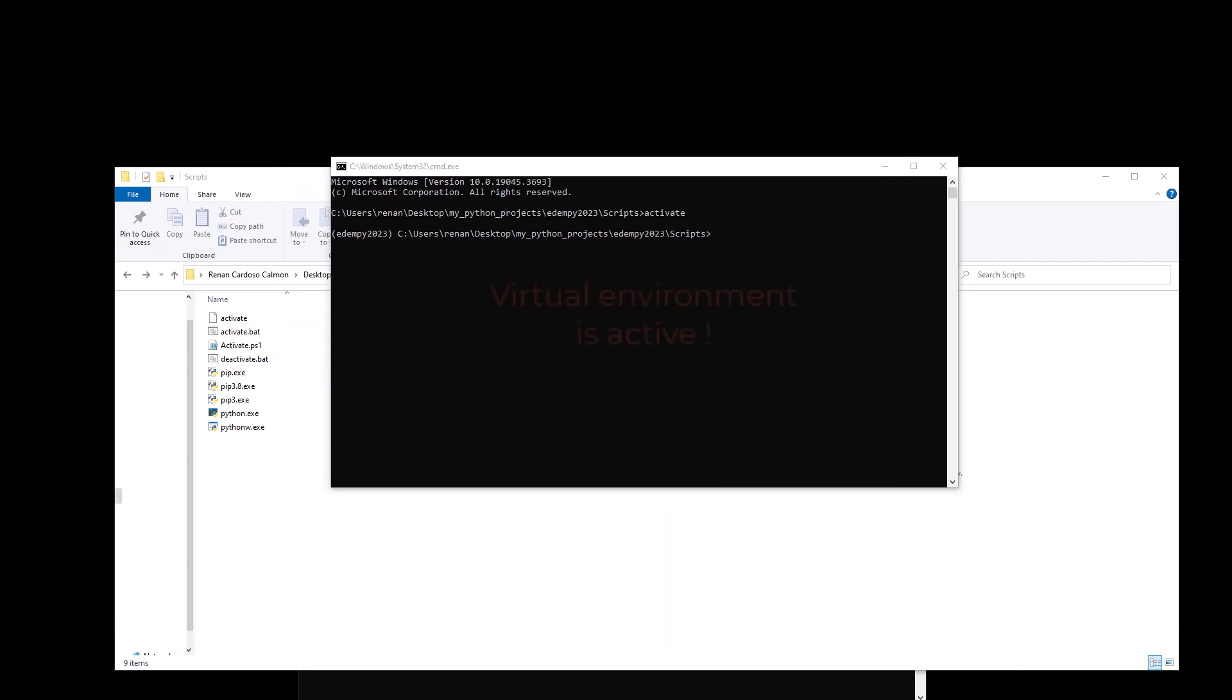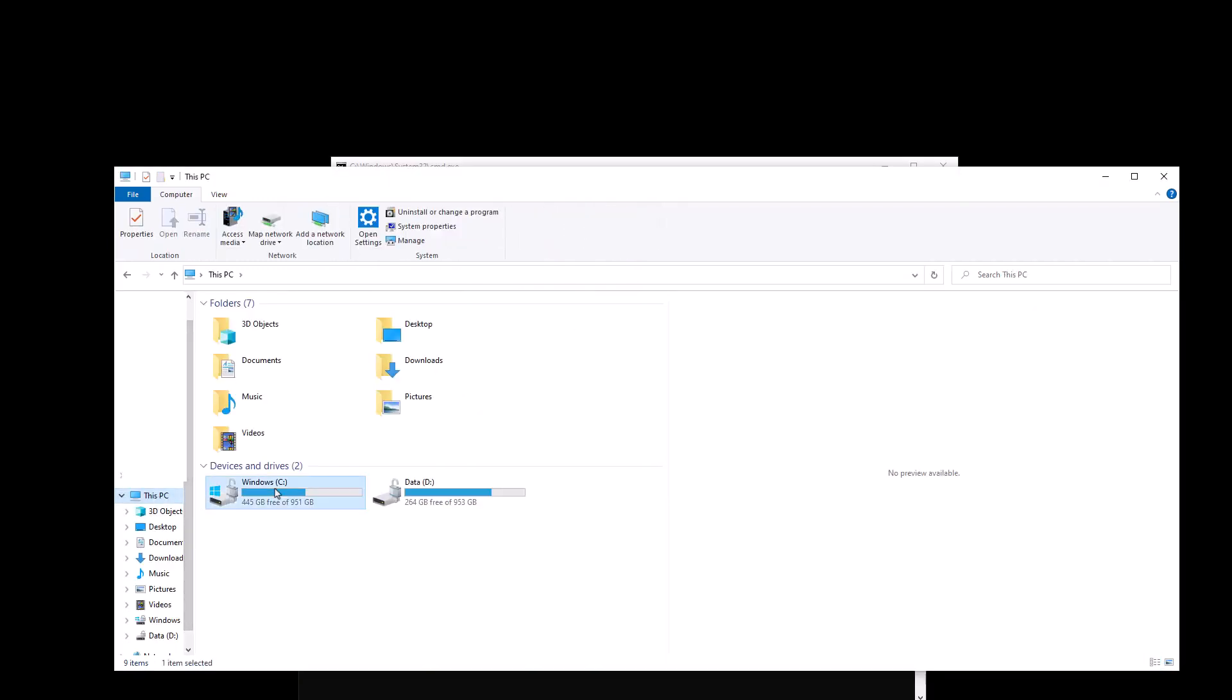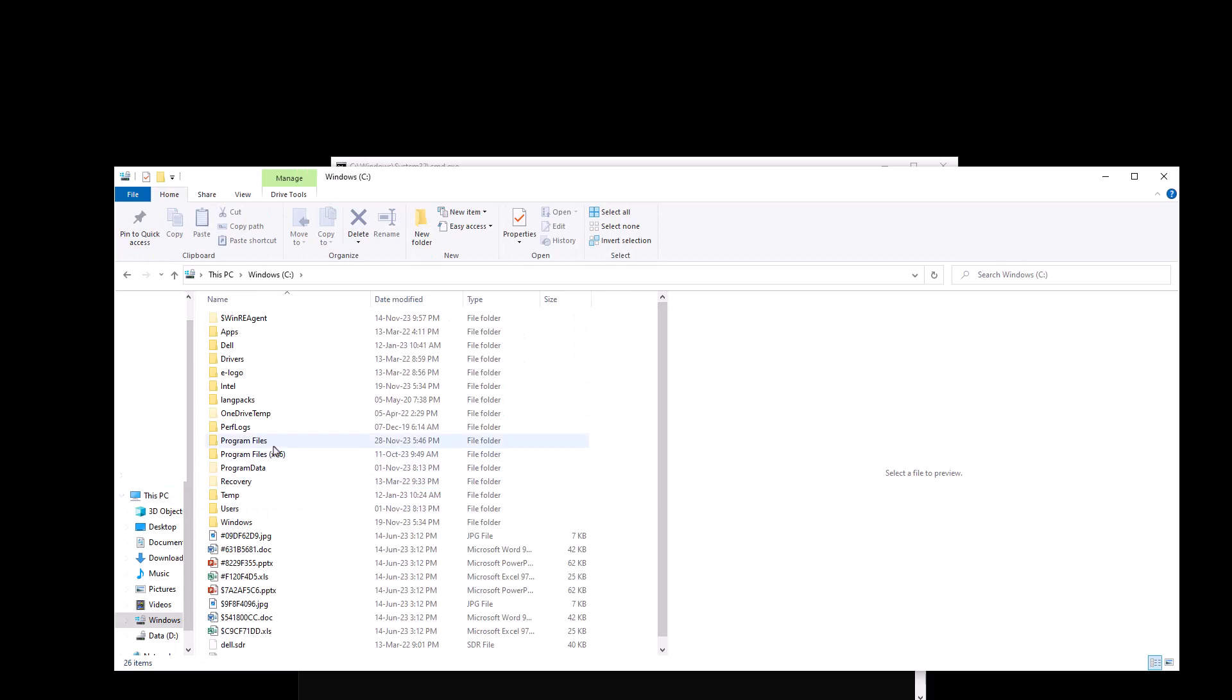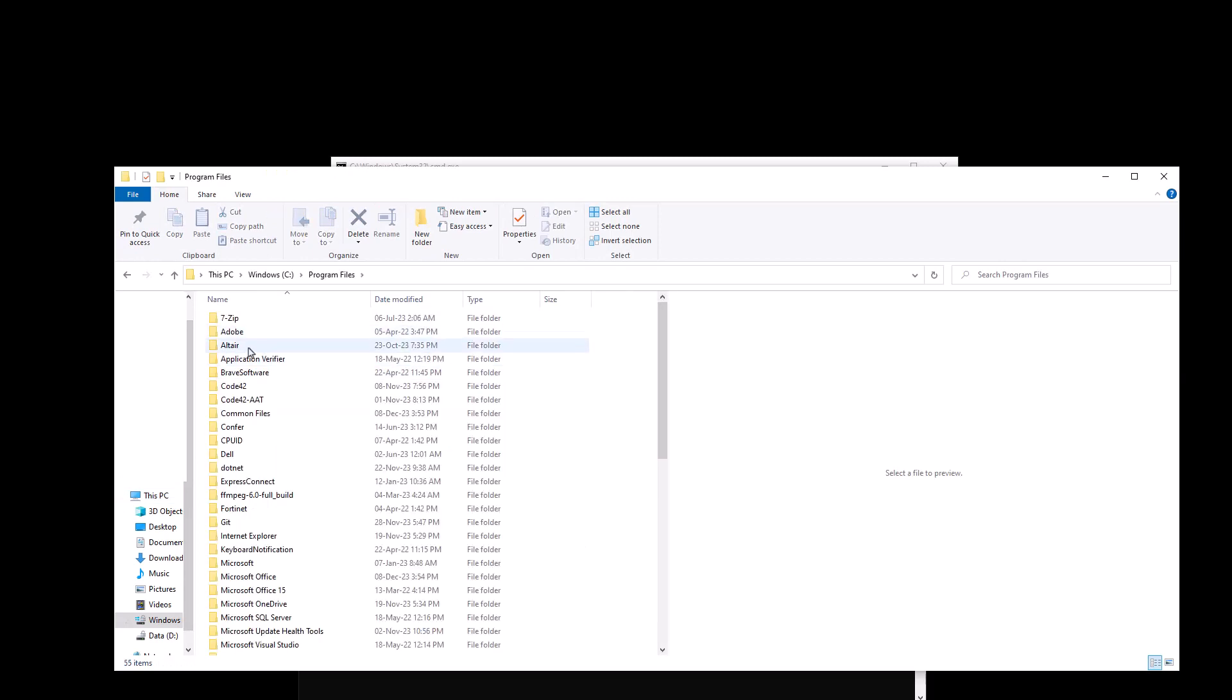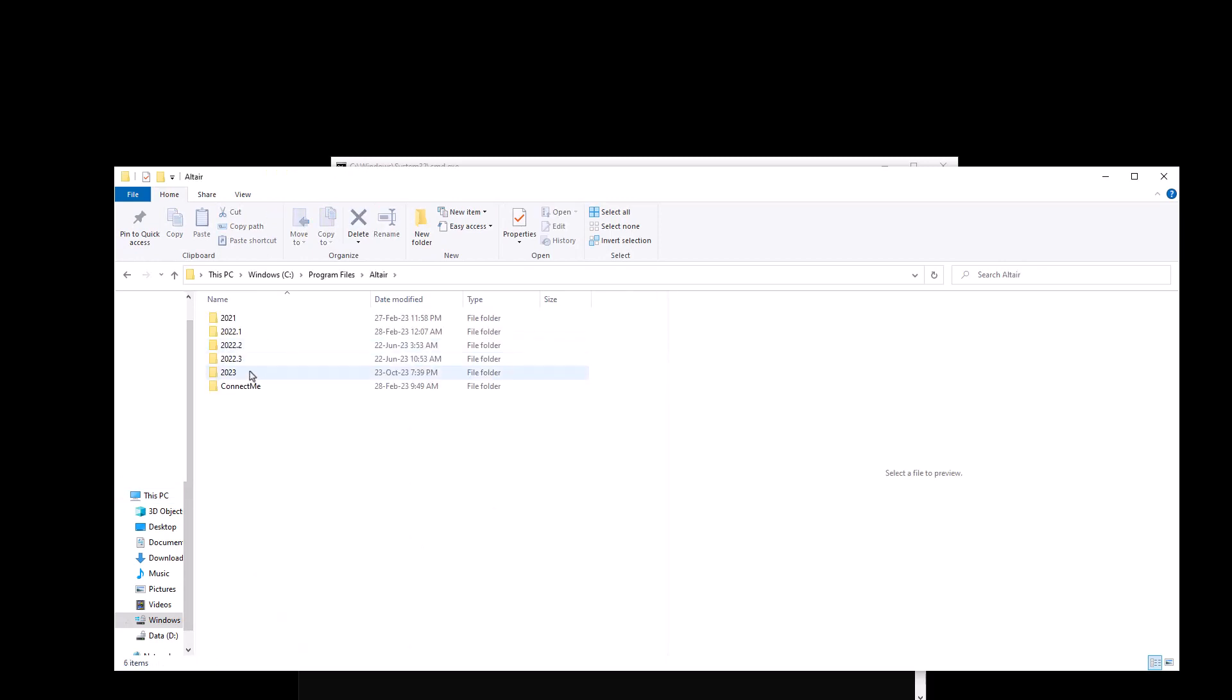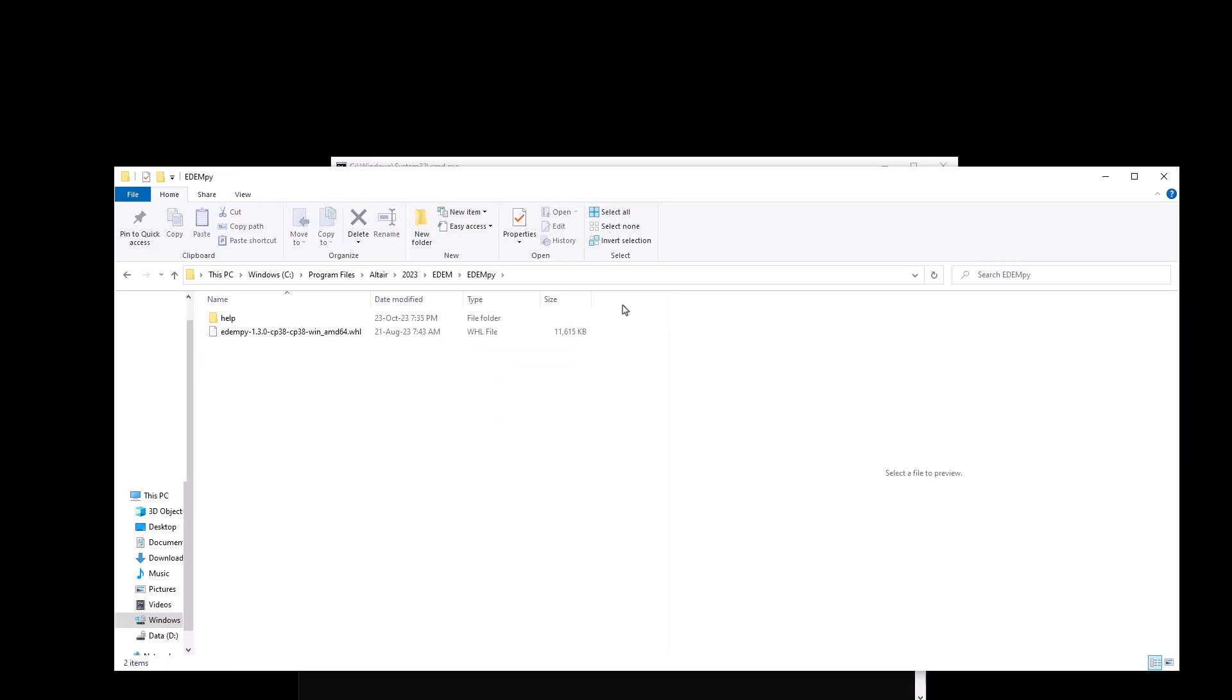Now that our virtual environment is active, the first thing we will do is install EDEMpy. And to do that, we will go to the EDEM installation folder. And in here, we want to click on EDEMpy and then we want to click on the address bar and copy this path.